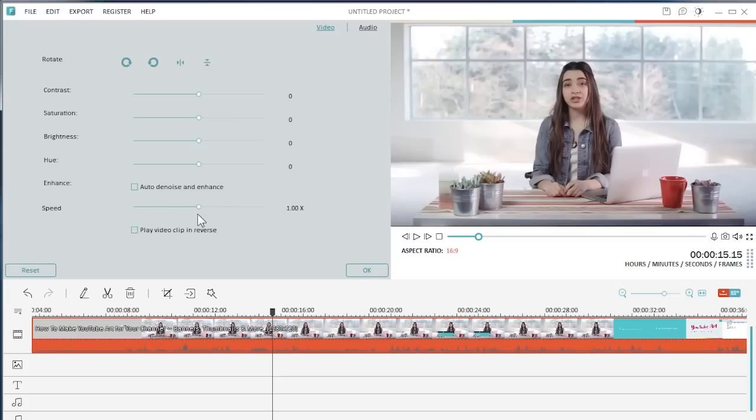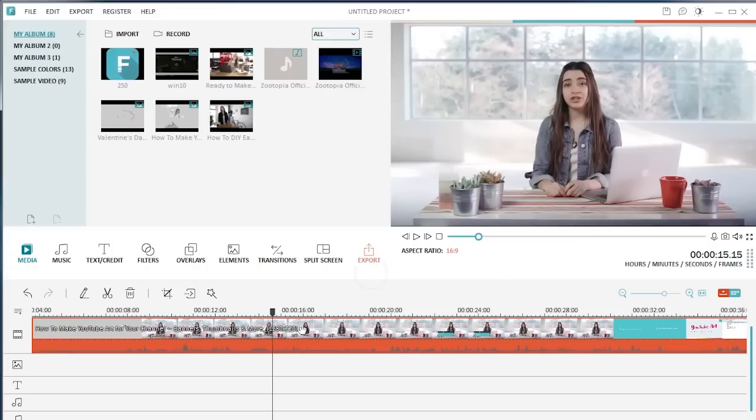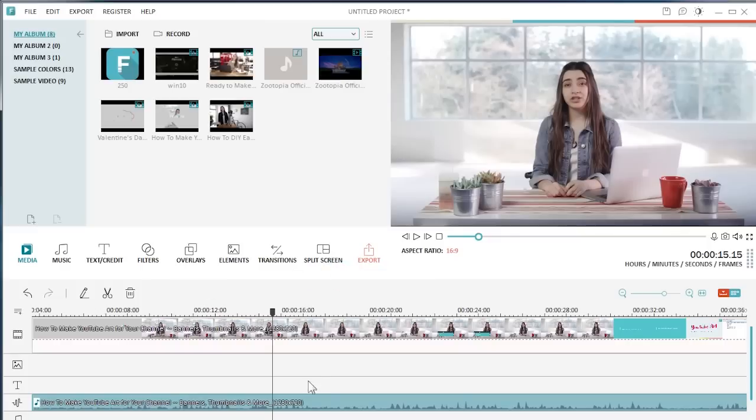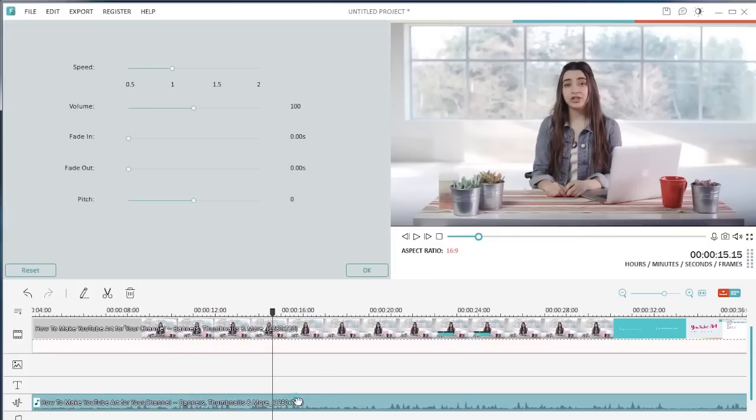If, however, you want to change the speed for your audio only and want to keep your video clip intact, just right-click on the video clip and choose Audio Detach. Then double-click on the audio file to adjust speed.